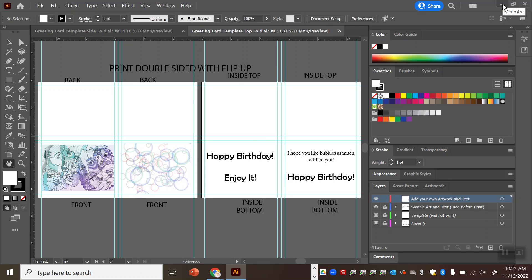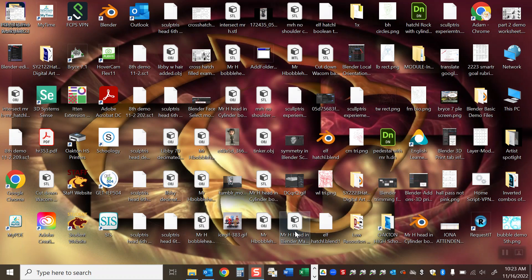Make a card for somebody you care about. It could be a holiday card. It could be a birthday card or just a congratulations or thank you card. And I look forward to seeing your work.